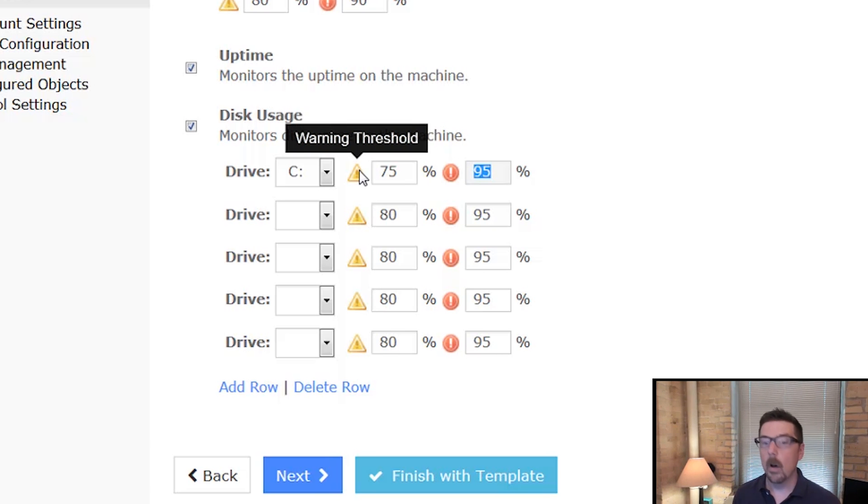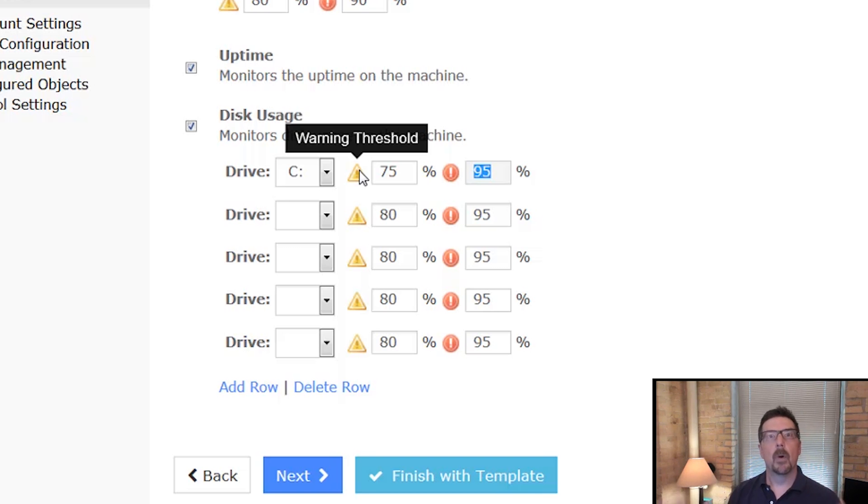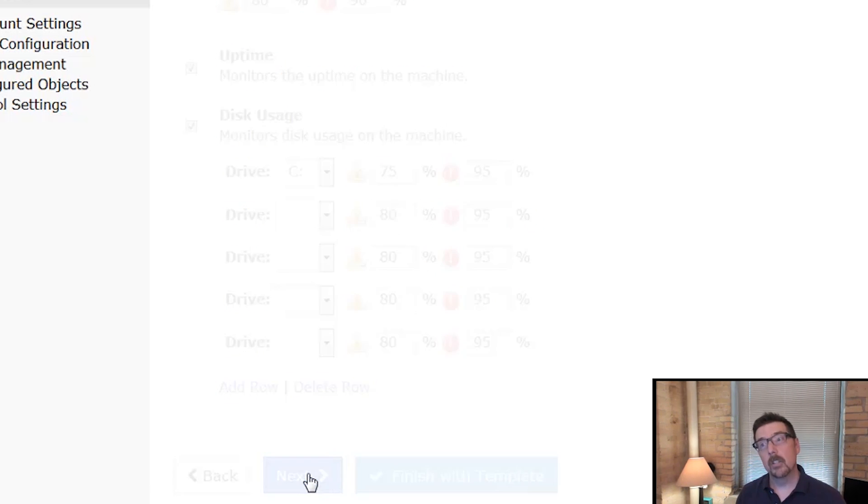You can change these thresholds. Maybe you want this to be 75. However you want to do it, that's totally okay. You can just set it up. These are the defaults. So these are the parameters under which we're going to start to alert. So we're going to go to the next one.